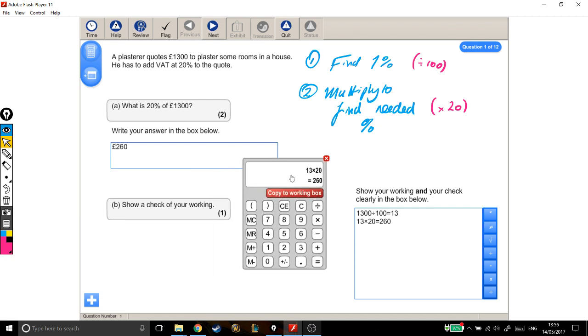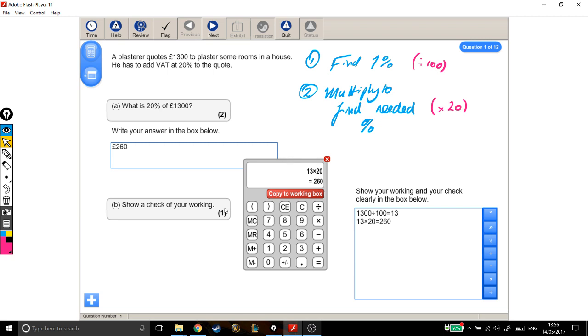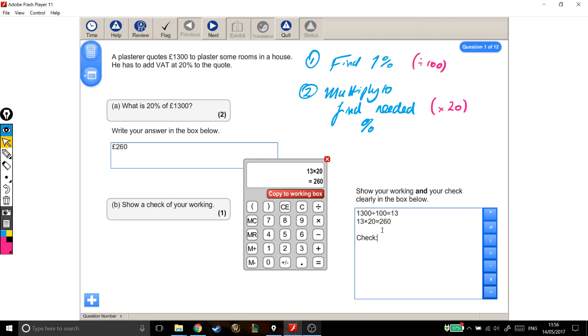Part B, show a check of your working. Whenever there's a question that needs you to do a check, I think it's always best to set out your answer box, so that it's really easy to see where you're answering which parts of the question. So I know I'm checking it, it's a separate part of the question, so I'm separating it out to show the examiner where I'm doing my check.